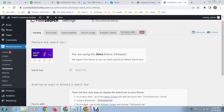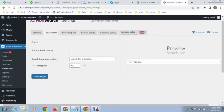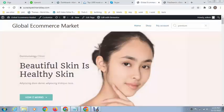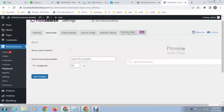After that, these are some other options where you can type any custom text, like search for products. This will be the default text. As you can see here it shows search for products, so this is the placeholder.